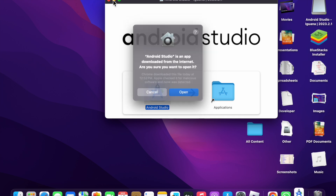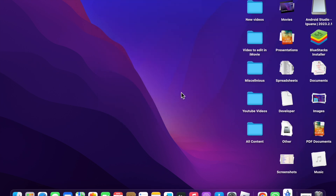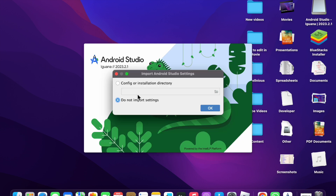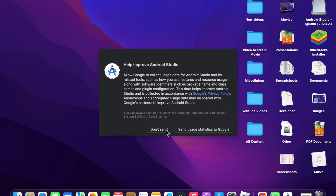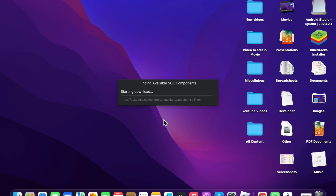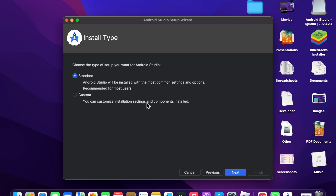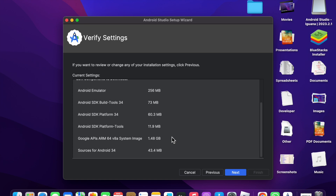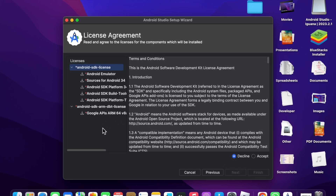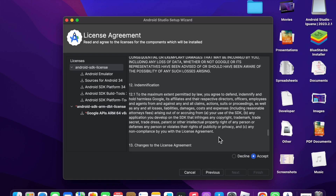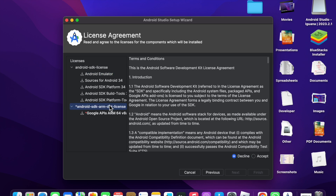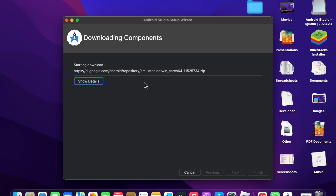It will verify Android Studio. Click on Open. Now select 'Do not import settings,' then click 'Do not send.' It will start downloading. Click Next, and for the installation type choose Standard. Click Next again, then accept all the terms and conditions and click Next.